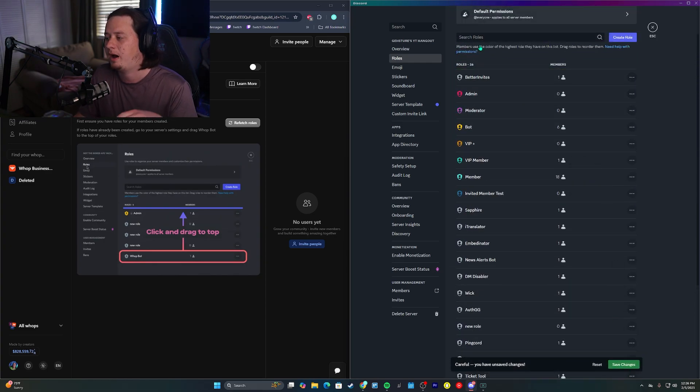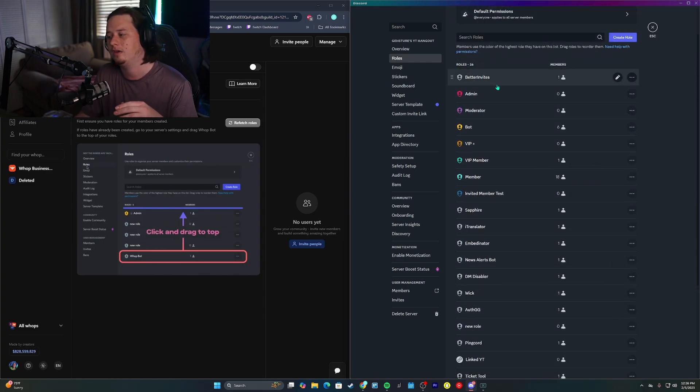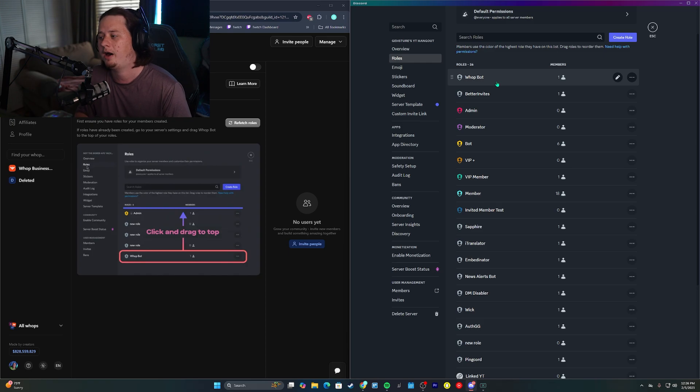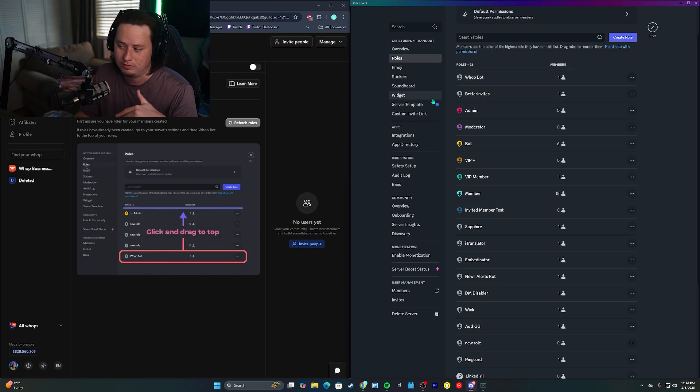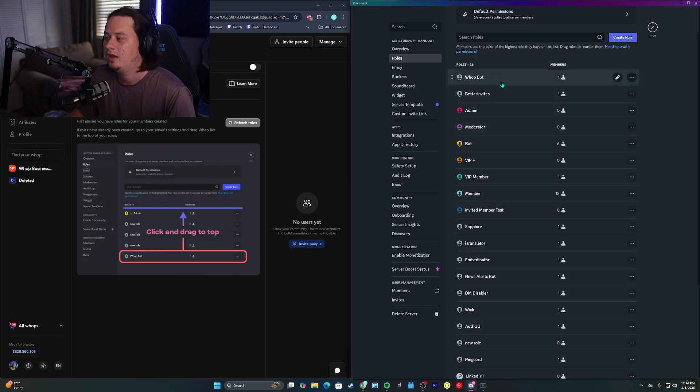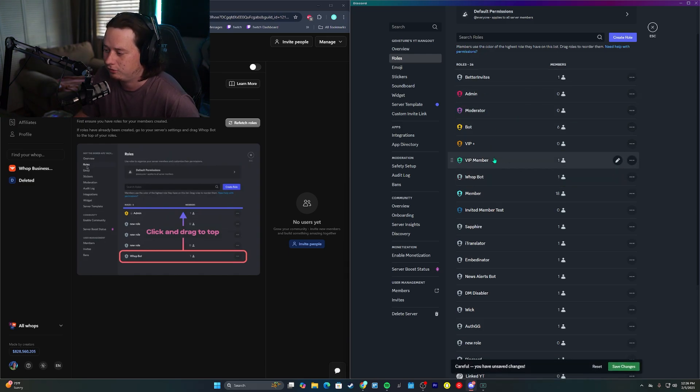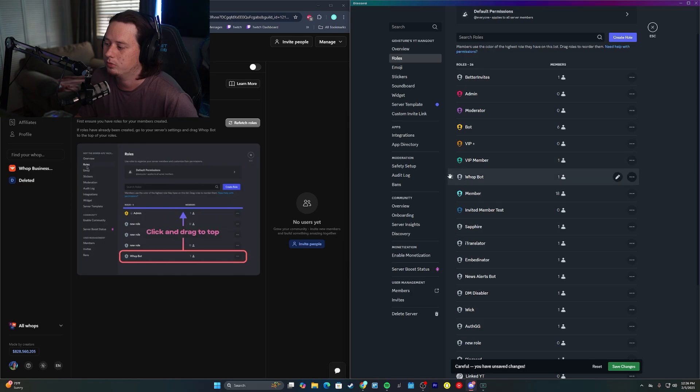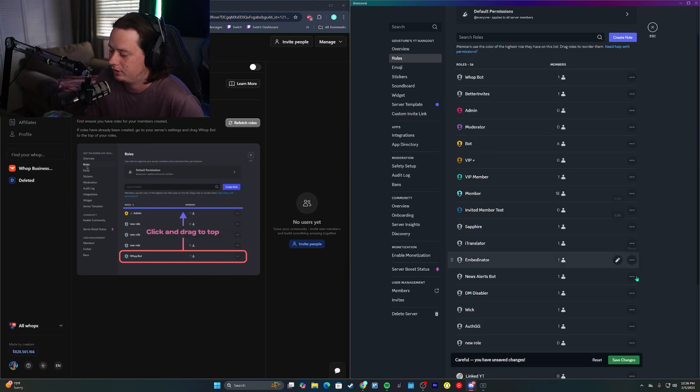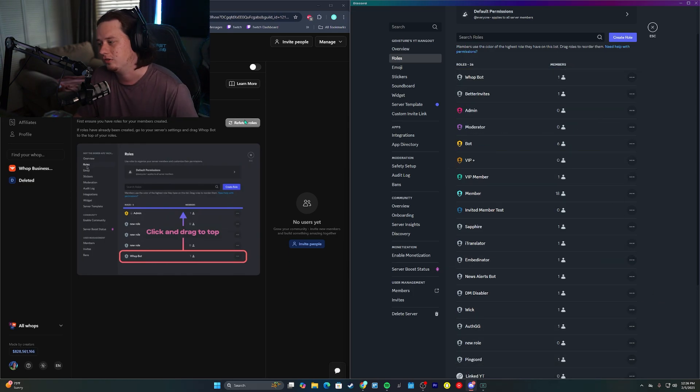This way, the bot can actually give out because if you aren't aware, Discord bots cannot give out any roles that are underneath their role, even if they have administrator permissions. If the WAP bot is underneath these VIP roles here, it's not going to be able to give out those VIP roles. So we're going to actually drag this all the way up to the top and then save our changes.